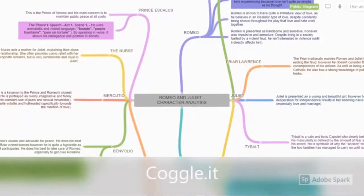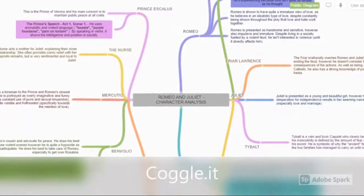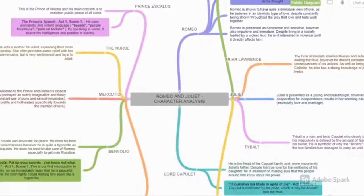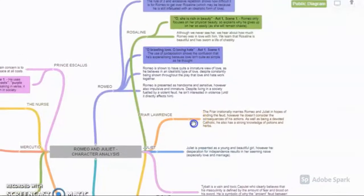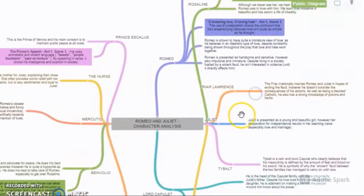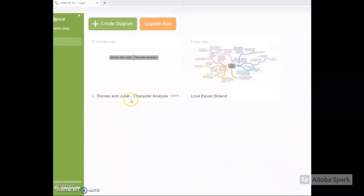Coggle IT mind map maker enables students to create idea or concept maps, illustrating the hierarchy and connections between different ideas, texts, characters etc.